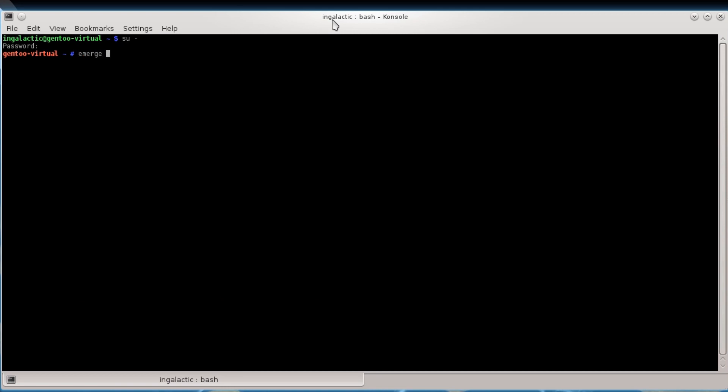So in order to sync with the portage tree or to update the portage tree that is on your system, you need to type emerge --sync. And this will jump out to the rsync servers that you have set up in your configuration file, which we're going to look at in a minute. And it will synchronize the portage tree on your system with the portage tree on the server. This means that your database of packages will be up-to-date and the e-builds that contain all the information of which files to pull in will also be up-to-date and ready to go on your system.